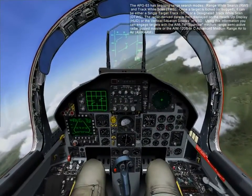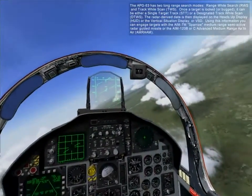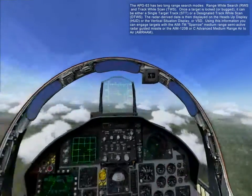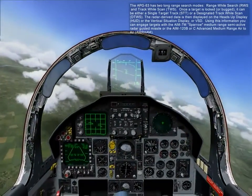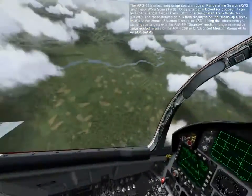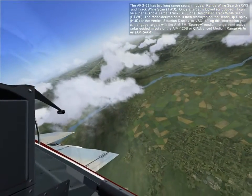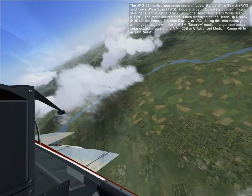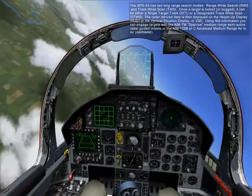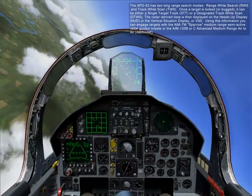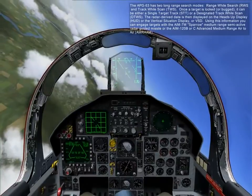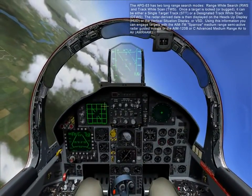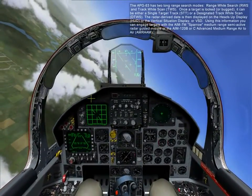The APG-63 has two long-range search modes: range-while-search and track-while-scan. Once a target is locked or bugged, it can be either a single target track or a designated track-while-scan. The radar-derived data is then displayed on the heads-up display and the vertical situation display, or VSD.